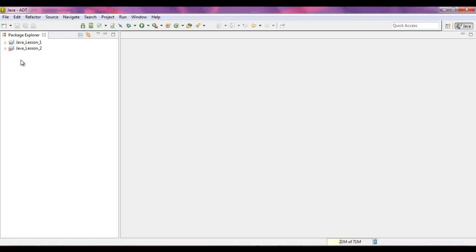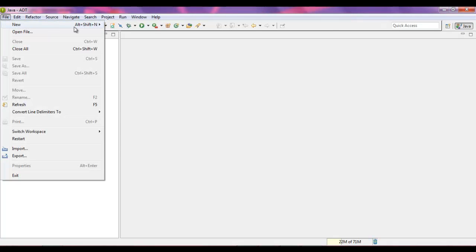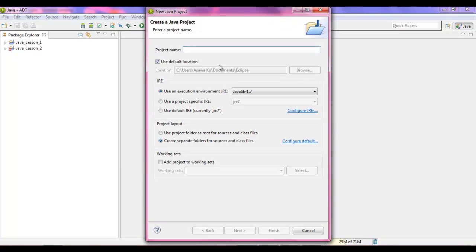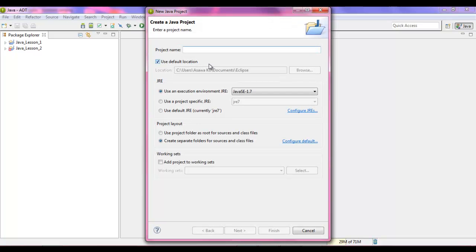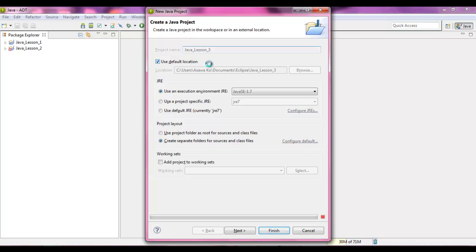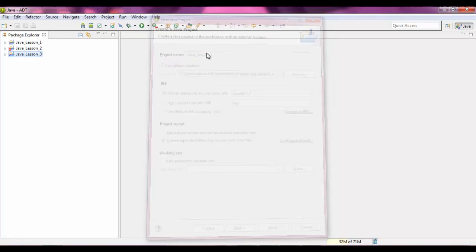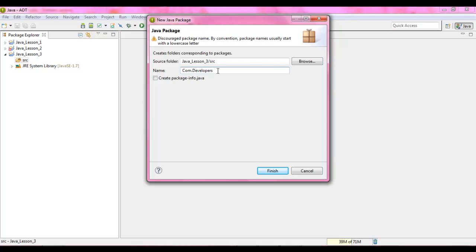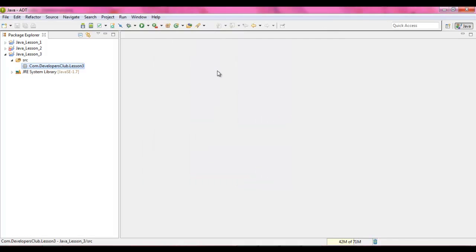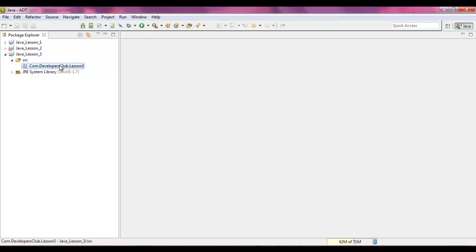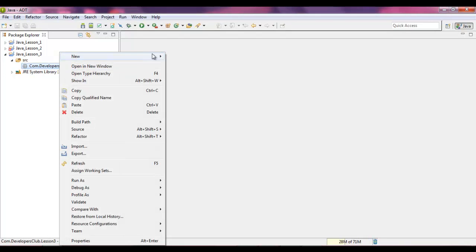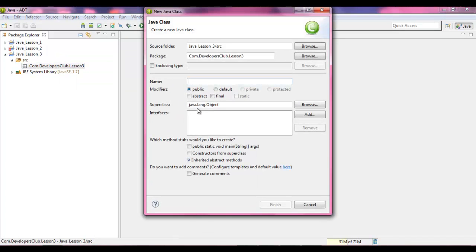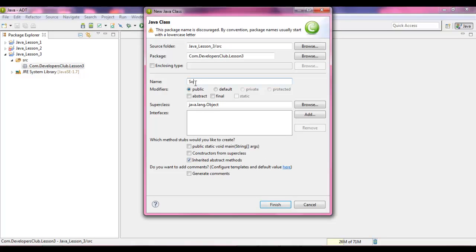Let's start a new program. So File, New, Java project. We're going to name this Java lesson 3. Hit okay. Right click, add a package. And to this package, right click, New, and then just put a class. And let's name this sound. Hit okay.